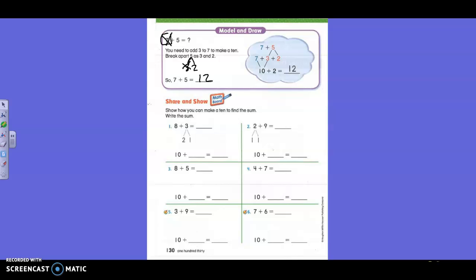Show how you can make ten to find a sum. Eight plus what is ten, boys and girls? Two. So they broke apart this three into two, and two plus what is three? One. Eight plus two is ten — these two equal ten, plus one more. What does that equal? Eleven. You can write eleven up here. Nine is your big number, so they're trying to get you to make ten. You have nine — how many more do you need to make ten? One. So they're making the two be two ones instead. That makes ten plus one, which is eleven.